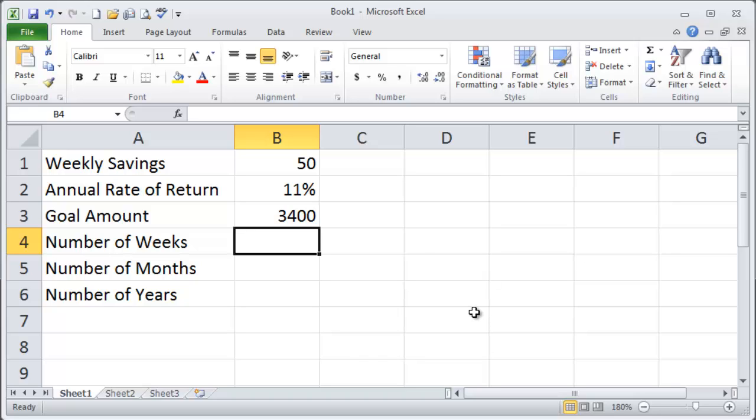There are a couple ways you could do this. You could actually use a future value function and then a goal seek tool, but I'm going to use the number of periods function.